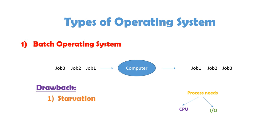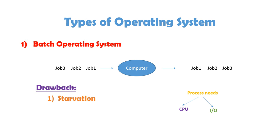Second problem is that, first you need to understand, a process, if you submit a job or if you submit a process, if you are running a process, then there are two things. Either that process wants CPU, or that process wants input output. So, while a process is doing input output, CPU is remaining idle for that period, which can be used for another process or another job, which is not happening in batch operating system. So, these were the major drawbacks with this.